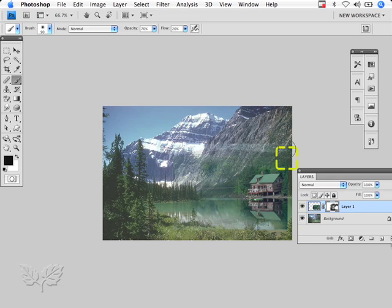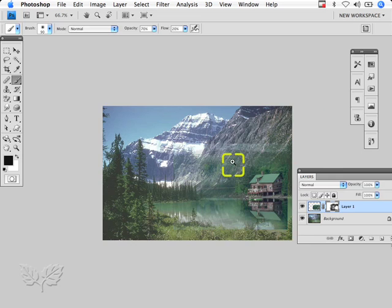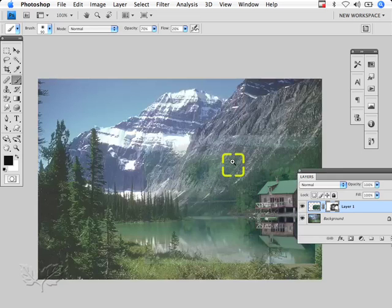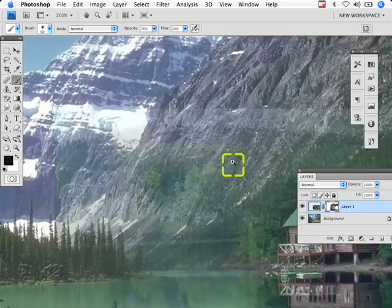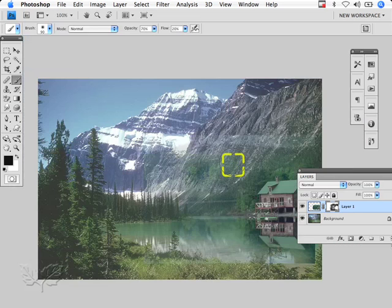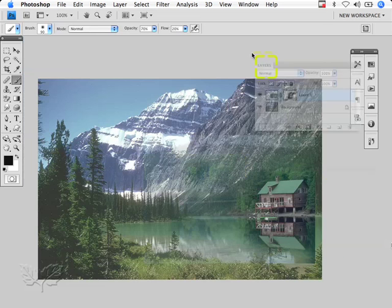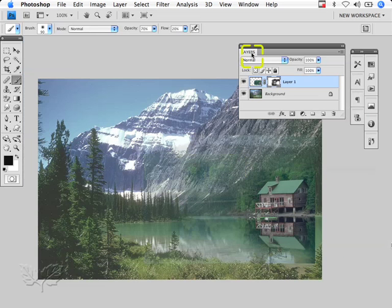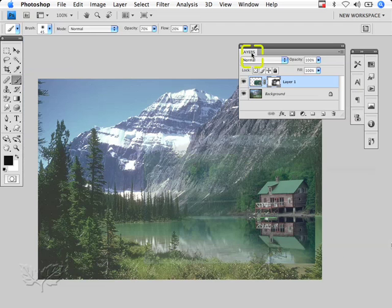I'm just going to hold down Command-Spacebar or Control-Spacebar on Windows and zoom in a little bit. I'm still in my mask. I'm going to drag my layers out over here and close the rest of that. I'm going to take my brush size down, and I'm still painting with black, so I'm still adding to the mask. I can then start to paint away the bits of the house that I don't want.